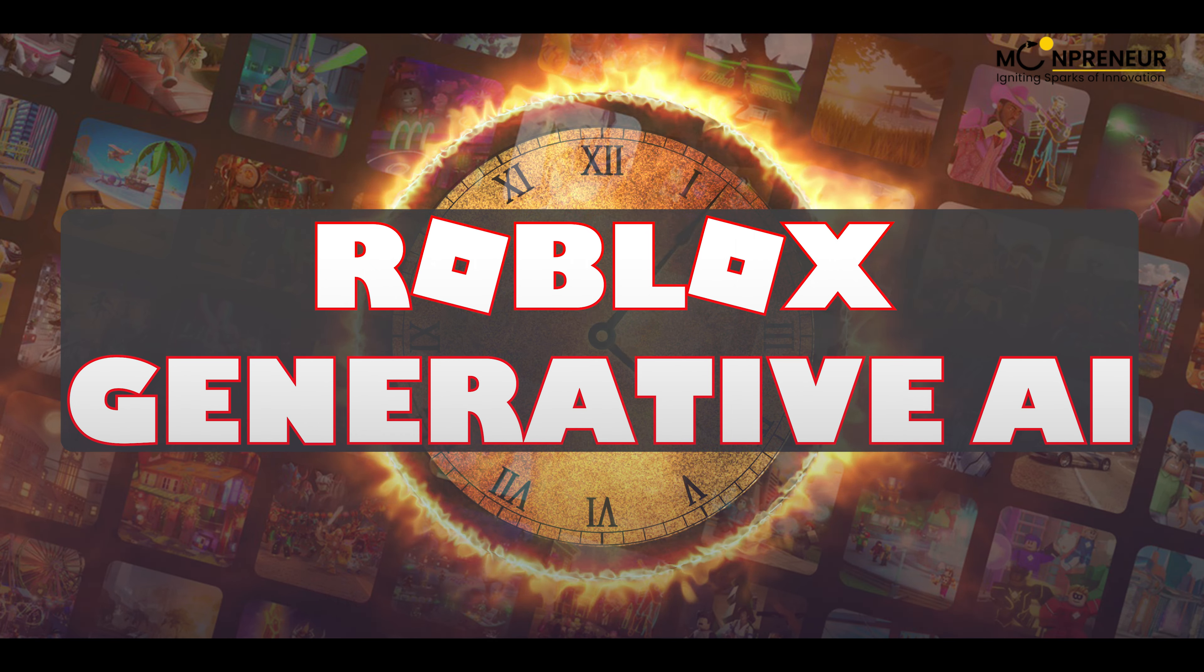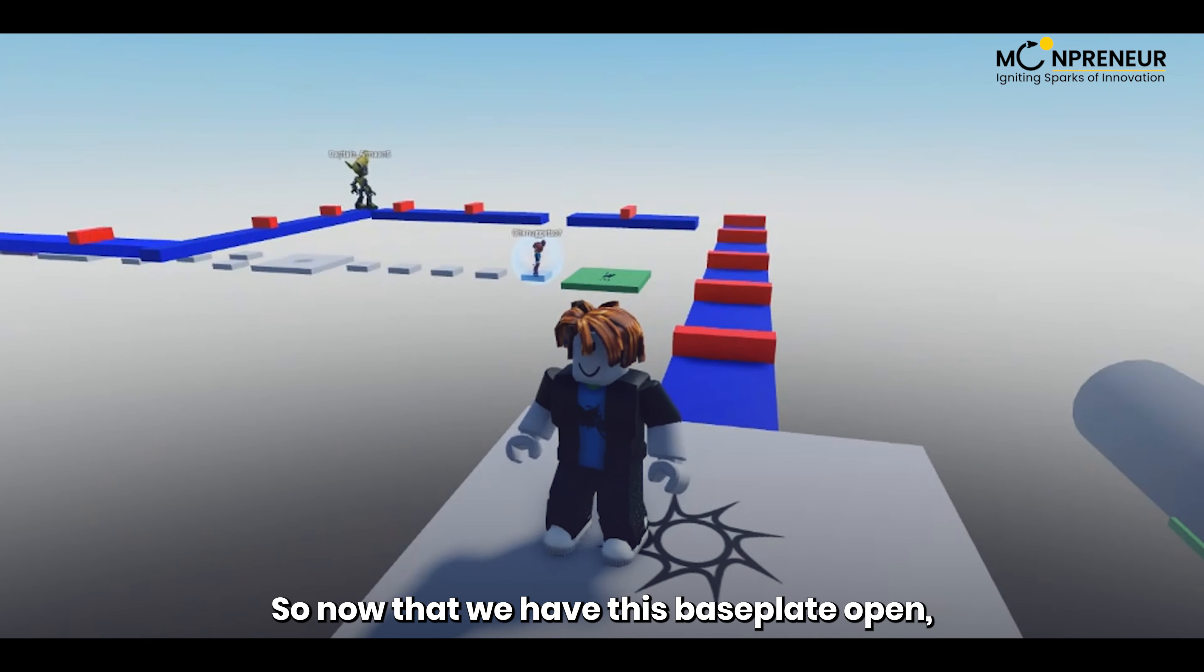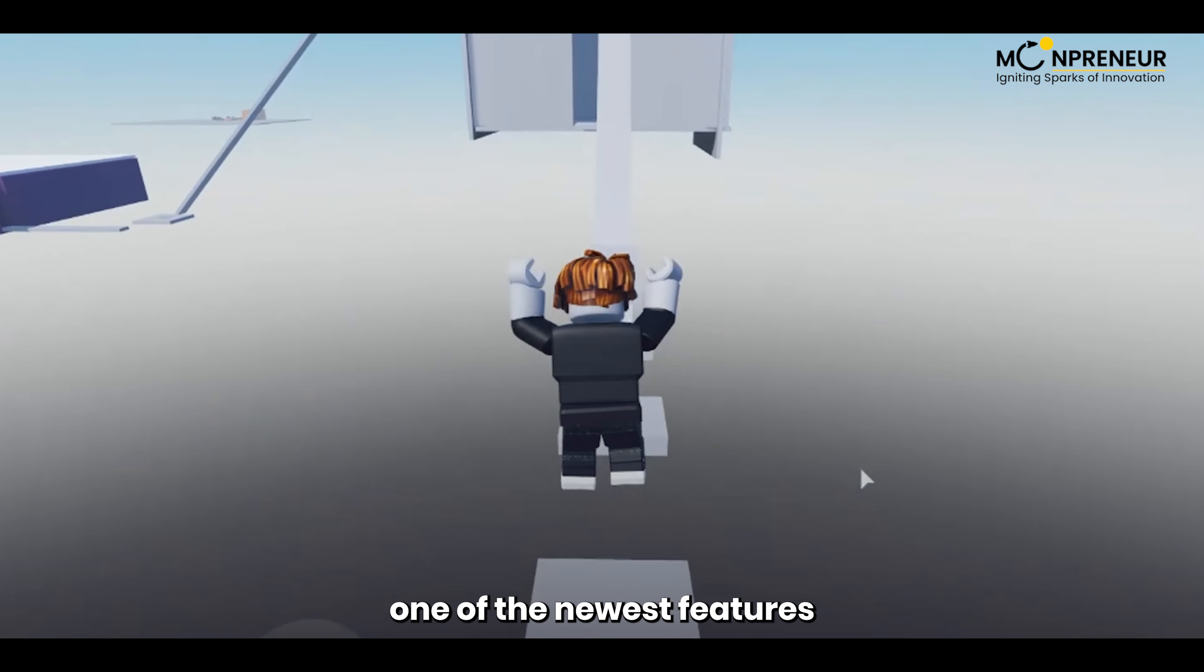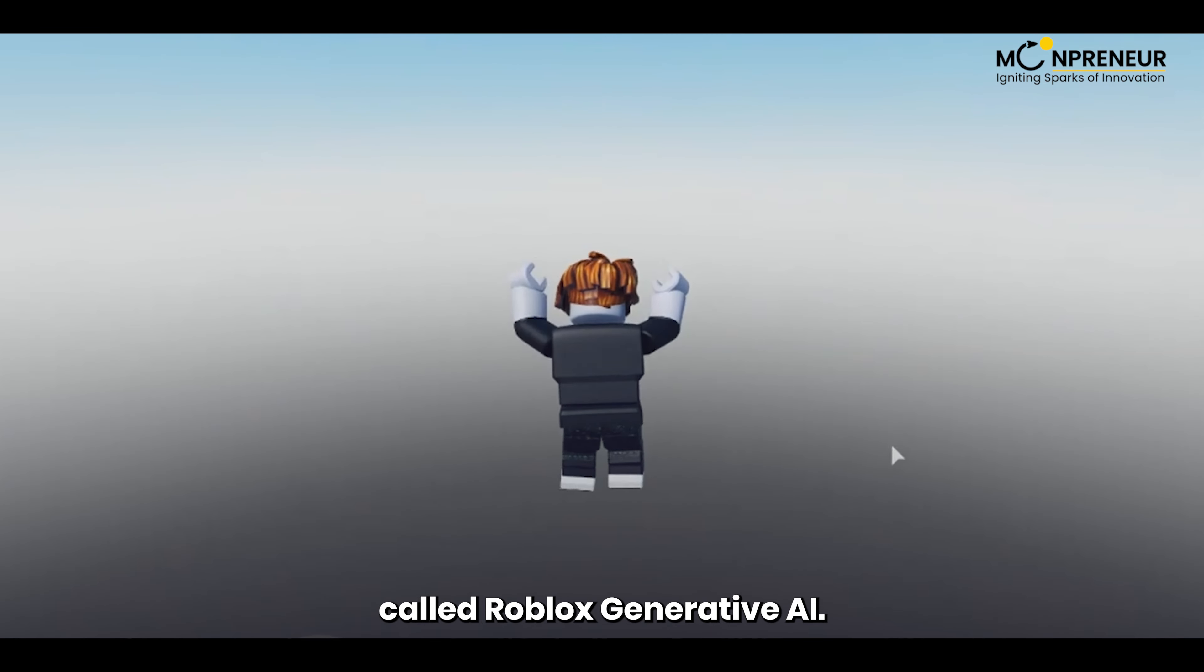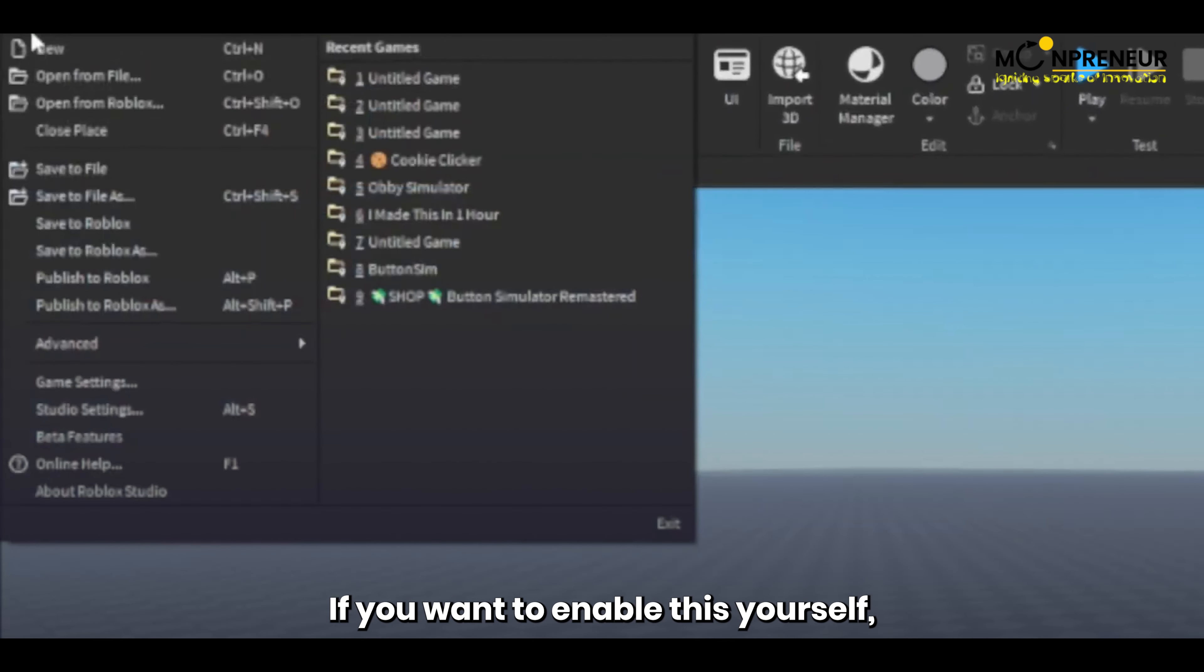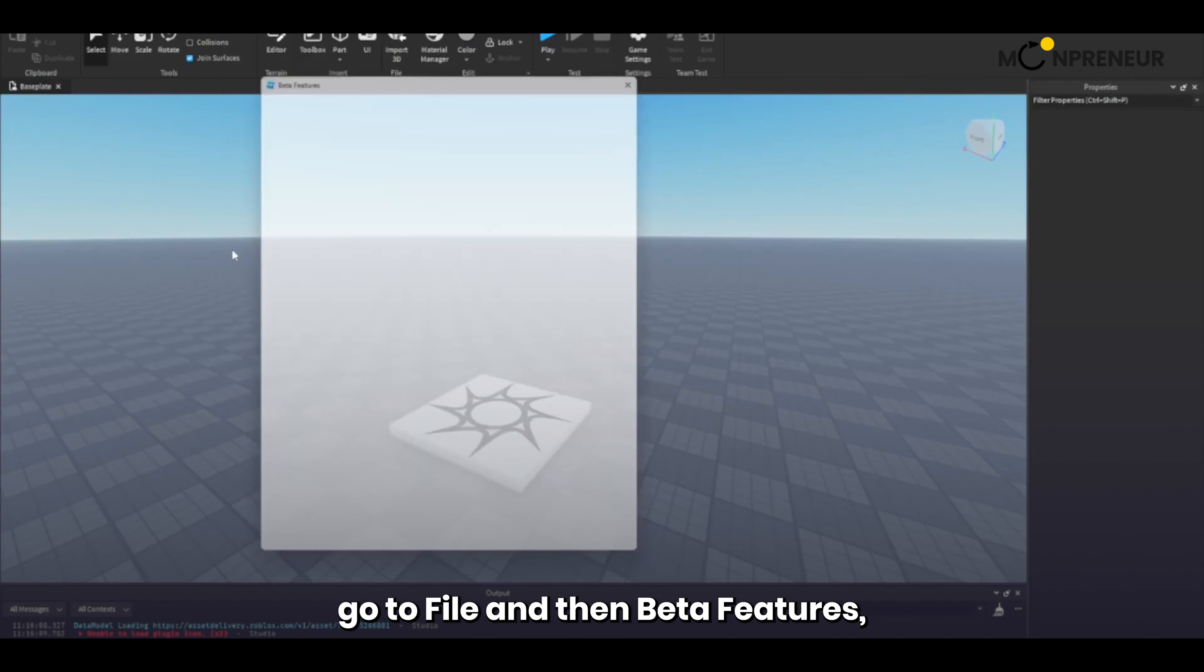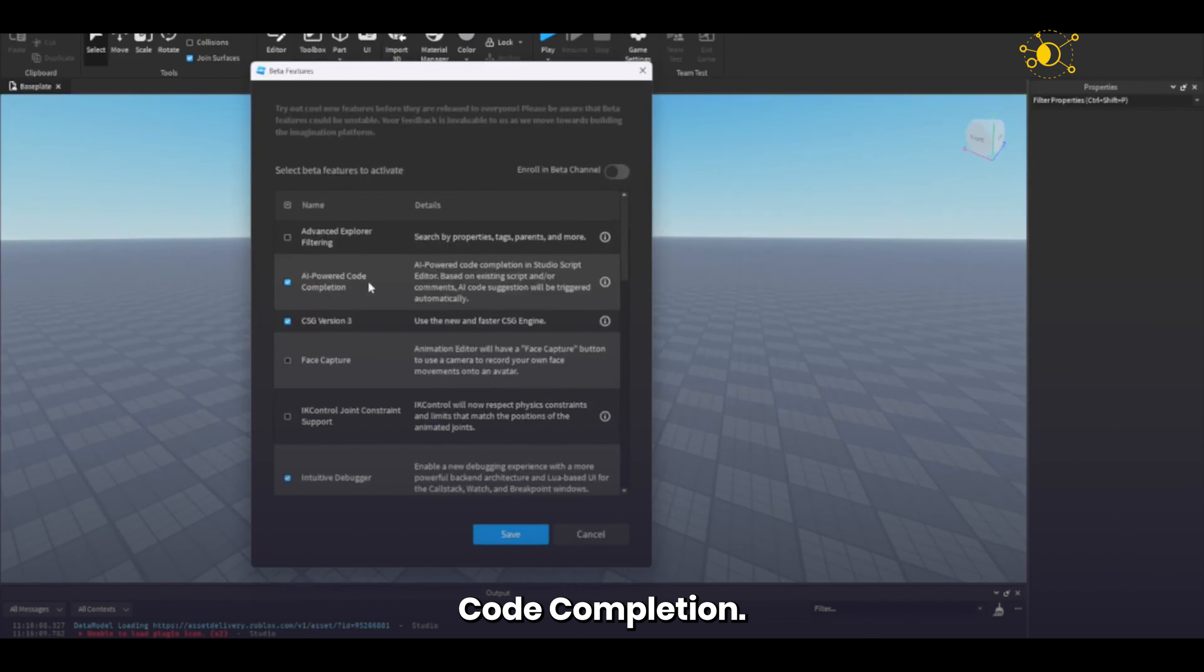So now that we have this baseplate open, we need to enable one of the newest features called Roblox Generative AI. If you want to enable this yourself, go to File and then Beta Features, and you're going to want to check the box called AI Powered Code Completion.